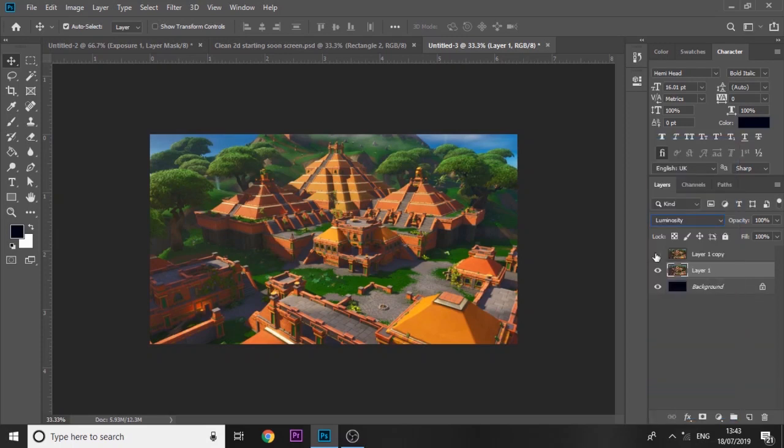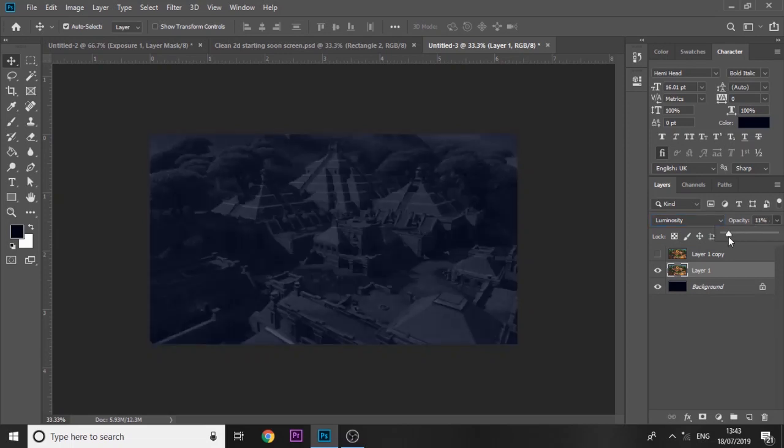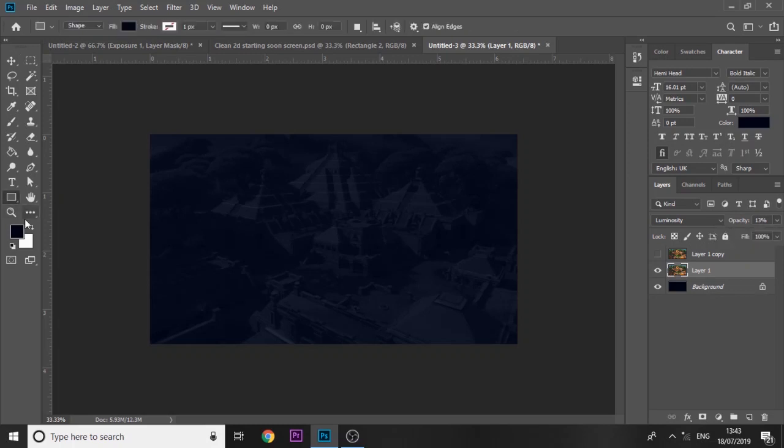For one of them you want to set it to luminosity. Let's just hide the other one so we can see what we're doing. Set to luminosity and just bring down the opacity of it quite a bit, something like that.